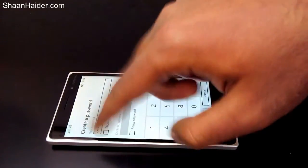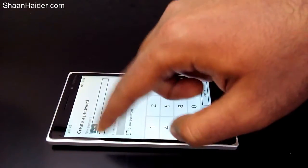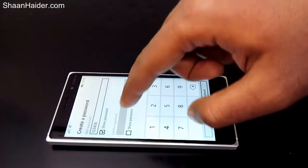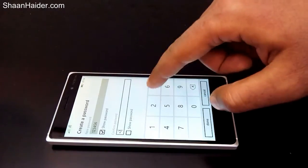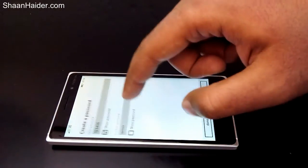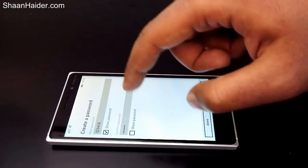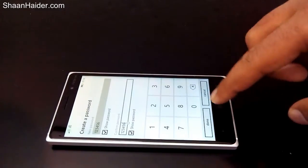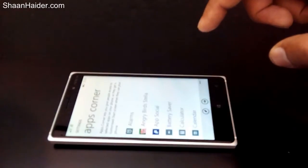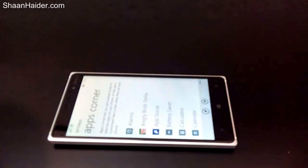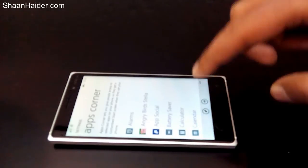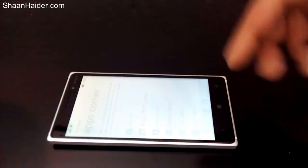For example, enter a password like one two three four five six, confirm it, then tap Done. Now when you activate App Corner, the user will need this password to get back to the normal screen.